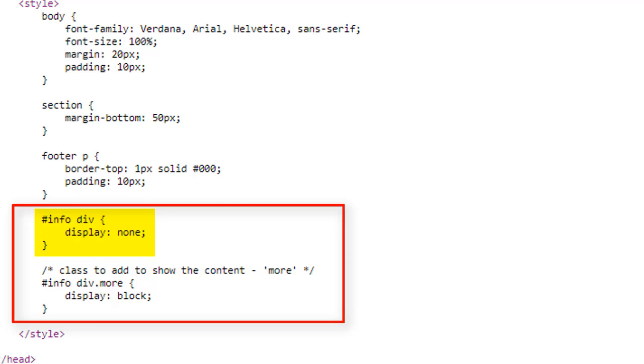What you will be doing, you will be adding and removing this class using a DOM method. The class is more, dot more.